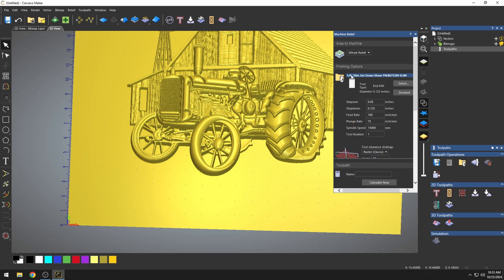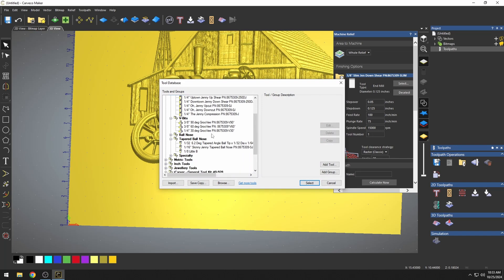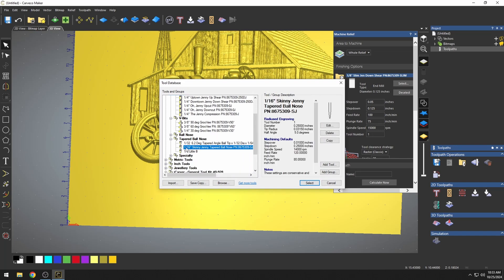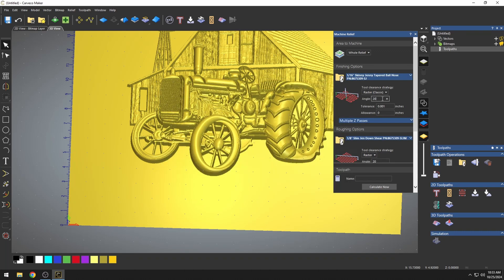Now I want to select the correct finishing bit. For this, we're going to use a taper ball nose, and I'm just going to select the 1/16th. This is the Skinny Jenny from Cadence Manufacturing. It's a very good carving bit, and it's what I use mostly for my 3D carvings. I'm going to leave the raster and the angle at 20.